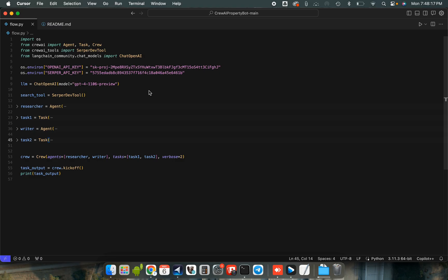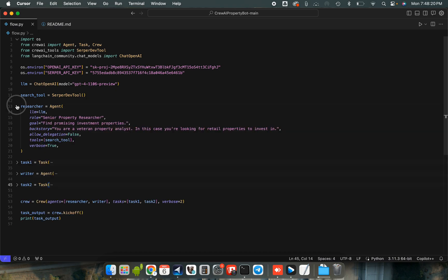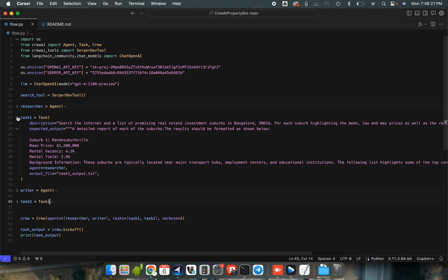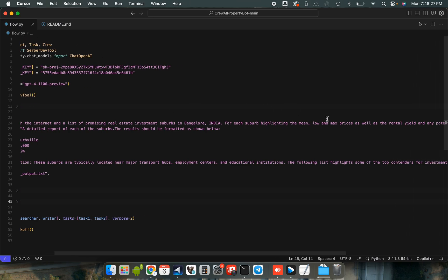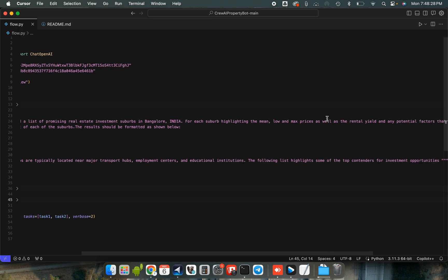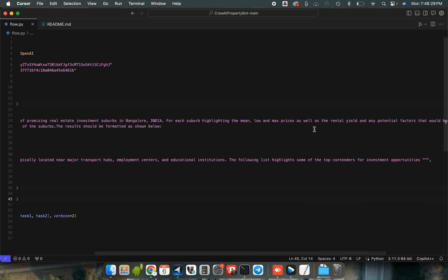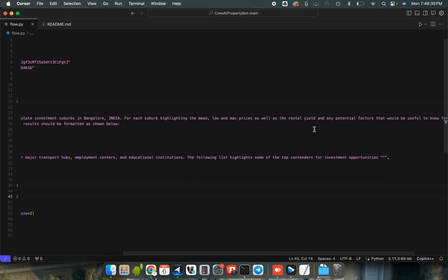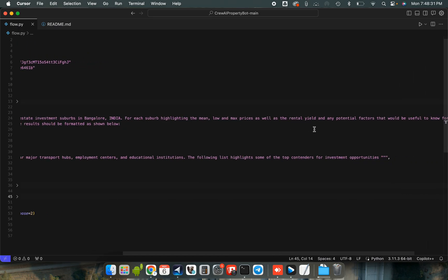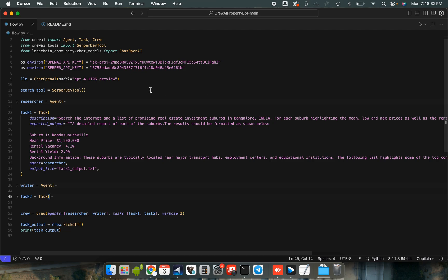Hey guys, so today I'm going to be talking about Crew AI and what we're going to be doing today is researching real estate investment suburbs in Bangalore. We're going to be getting from this low and max prices as well as the potential rental yields from these suburbs.